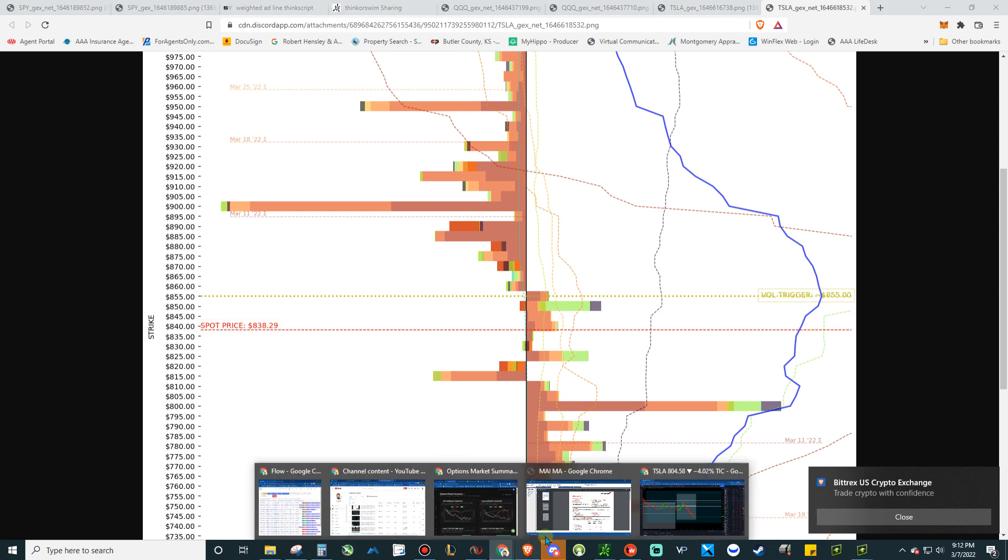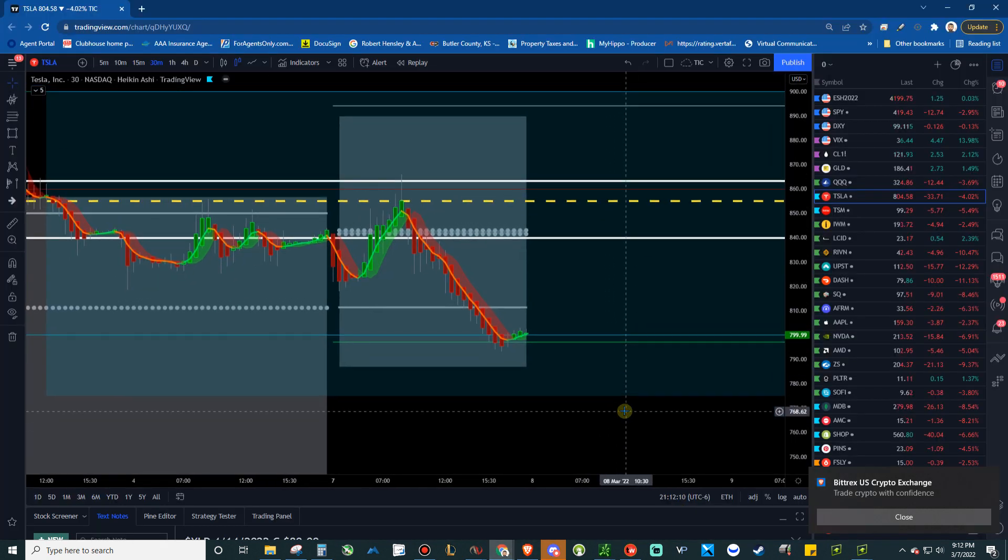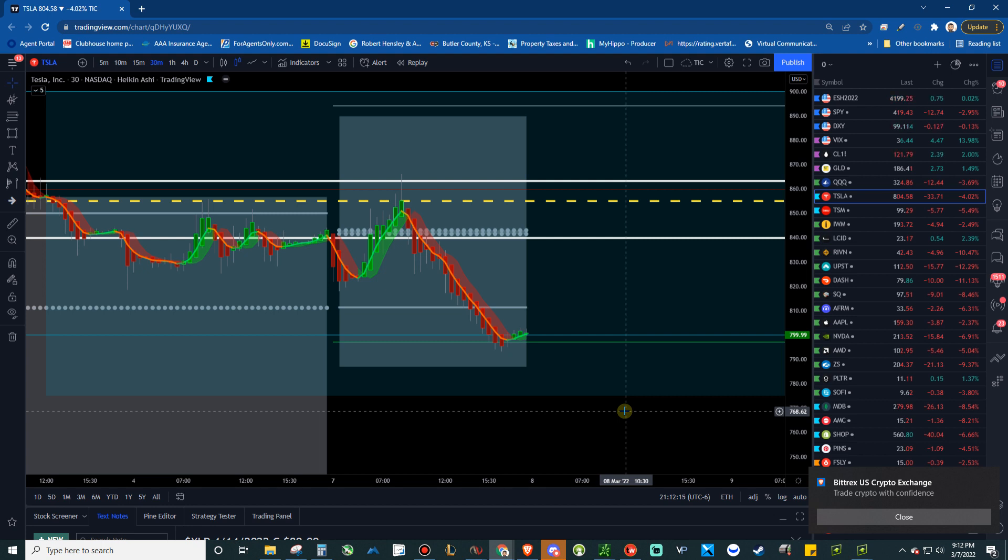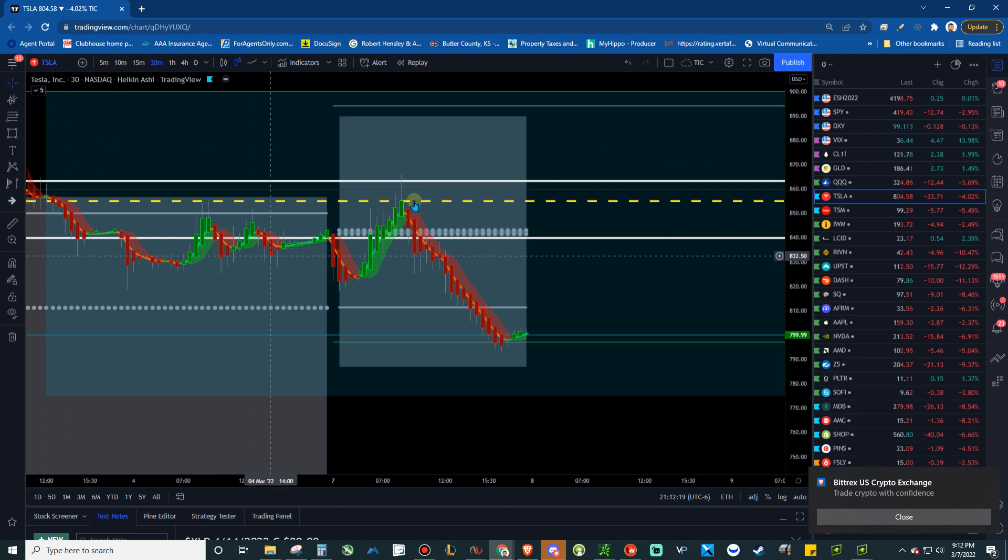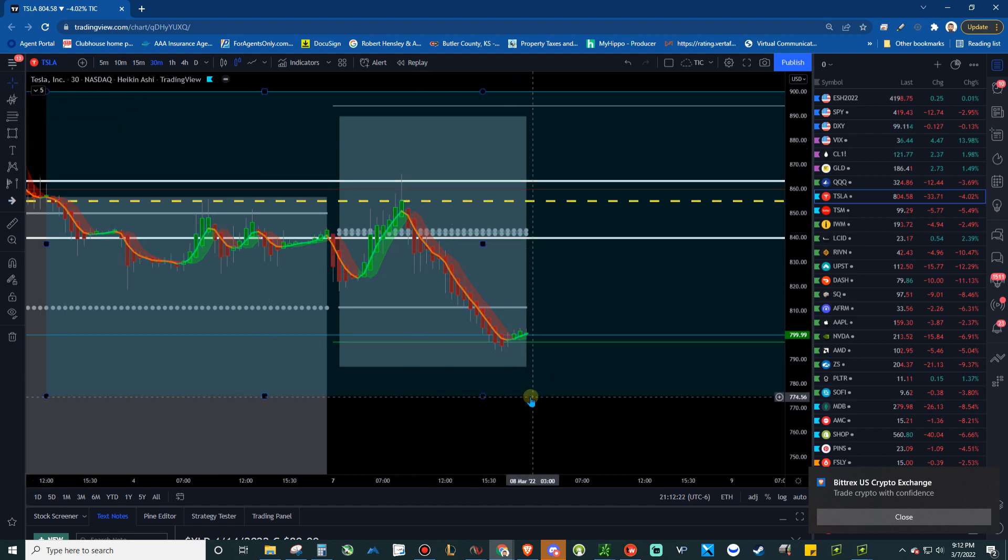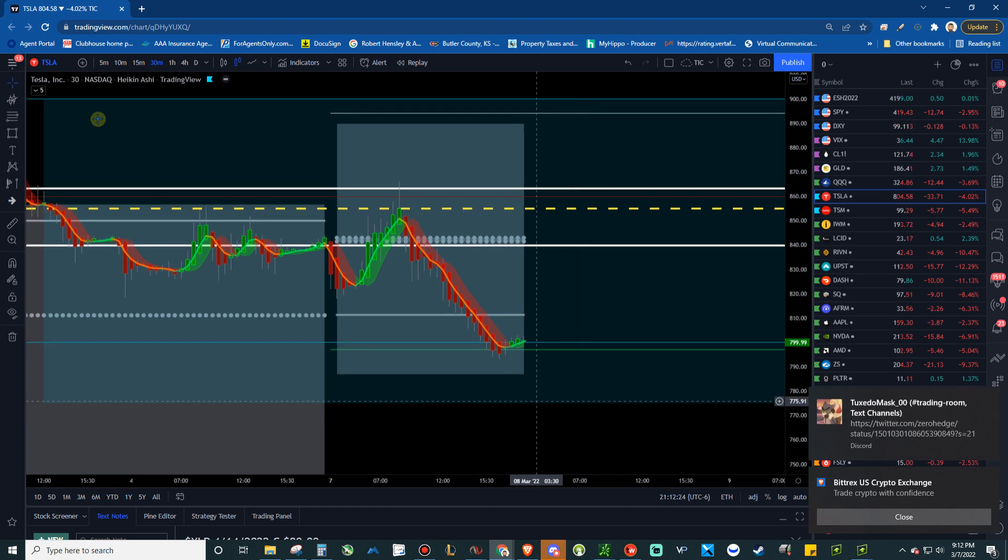We're gonna go back to just the basic chart that everybody's kind of used to. As far as my candlesticks, I just have Heikin Ashi with just this ATR hull moving average. It just creates really nice trends and that kind of stuff. So here's what we're looking at here now.